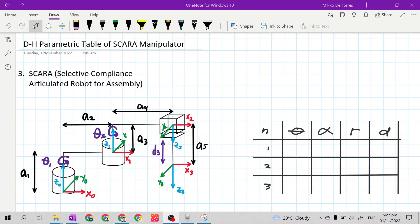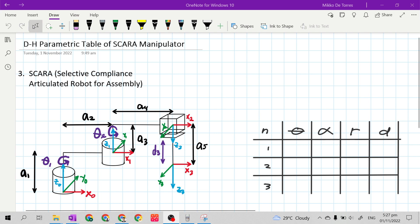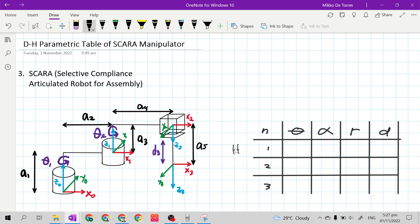Good day. In this video, we will continue to complete or fill out the DH parametric table. The last mechanical manipulator is the SCARA manipulator. So we have Rho 1 for H01, Rho 2 for H12, and Rho 3 is for H23.